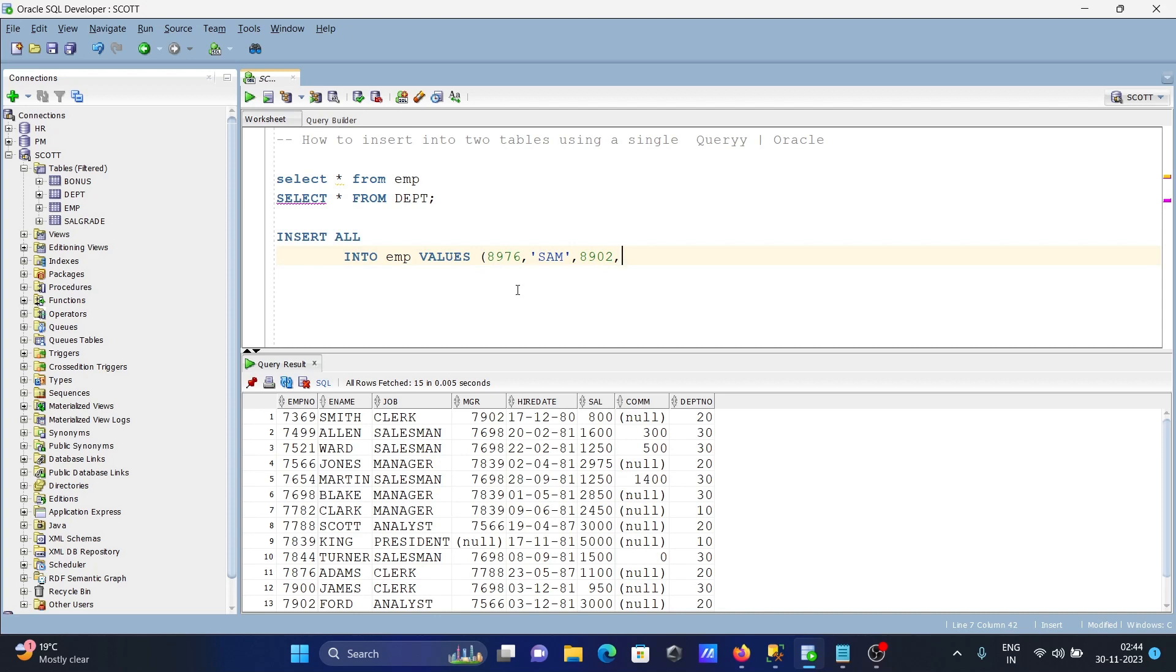After hired date, let's write here 2090. Then after, salary 6000 and commission